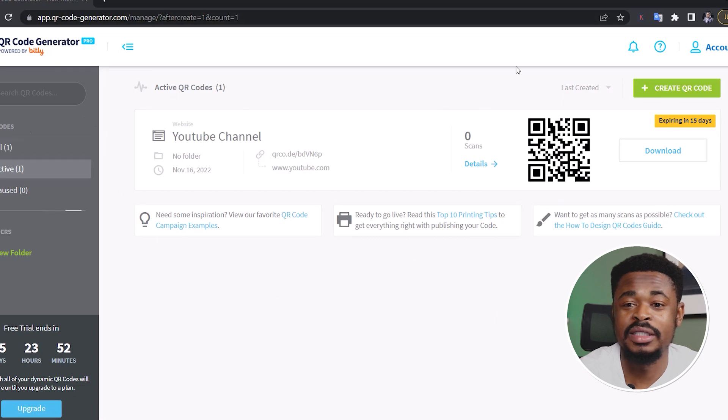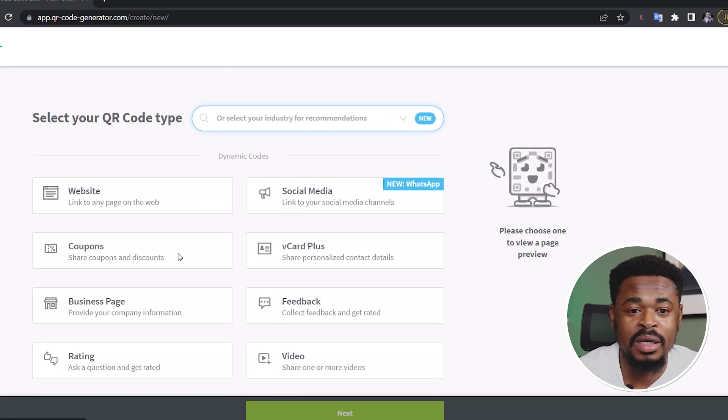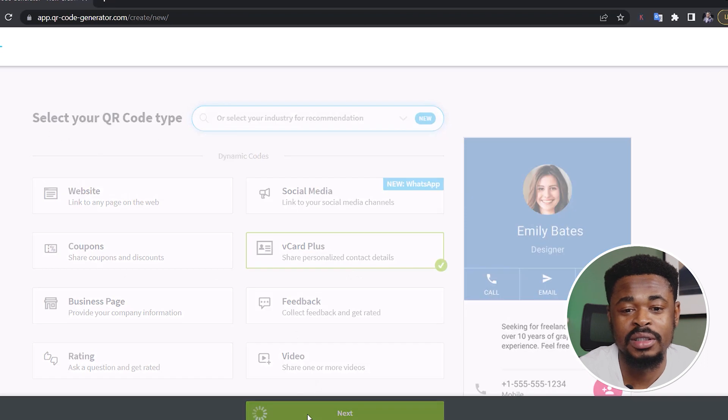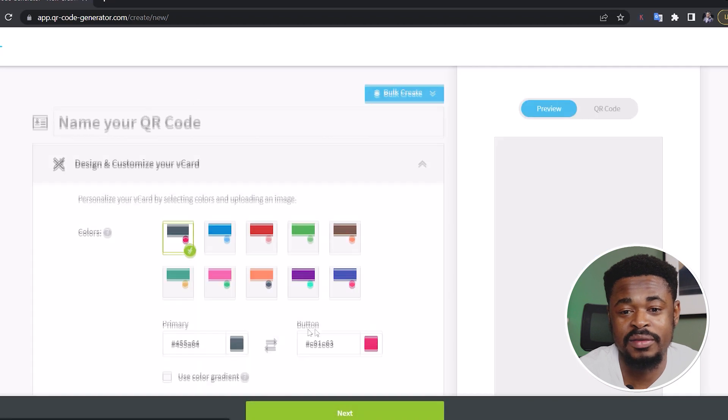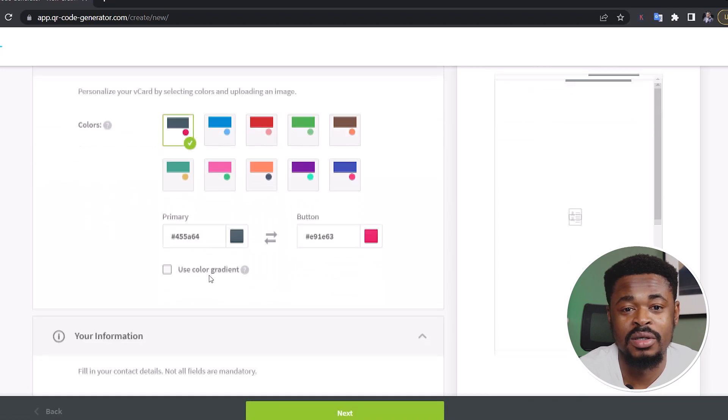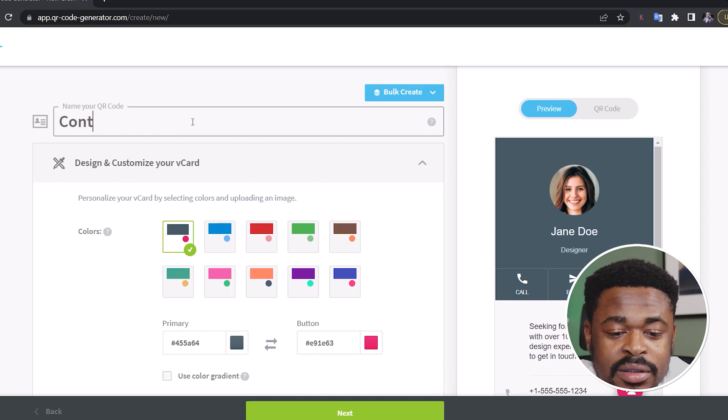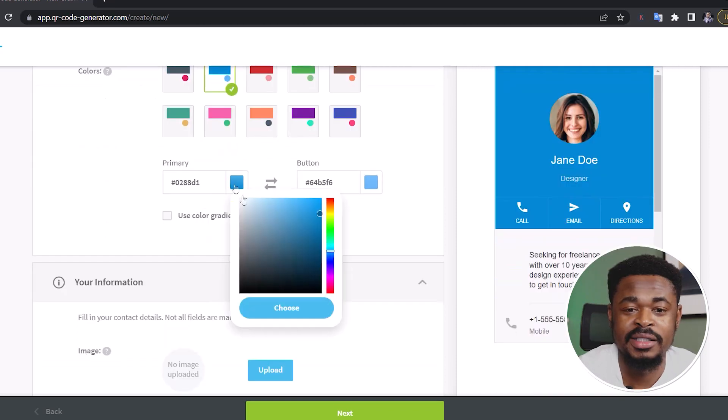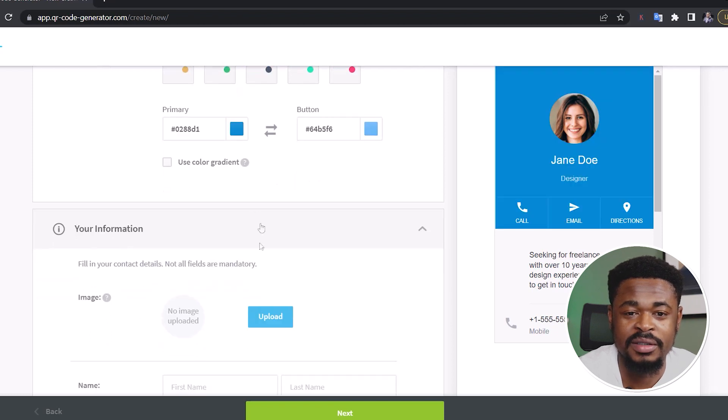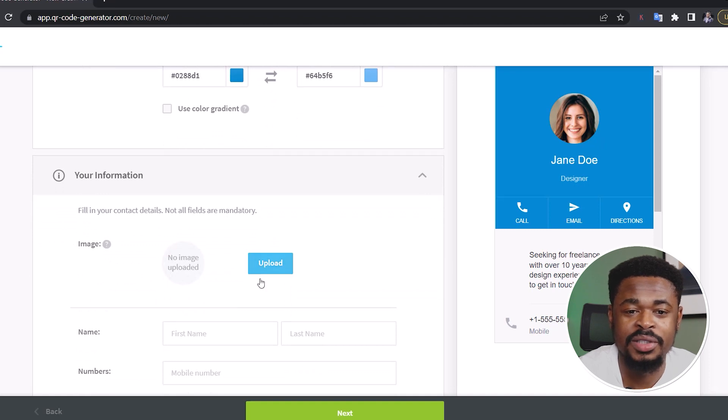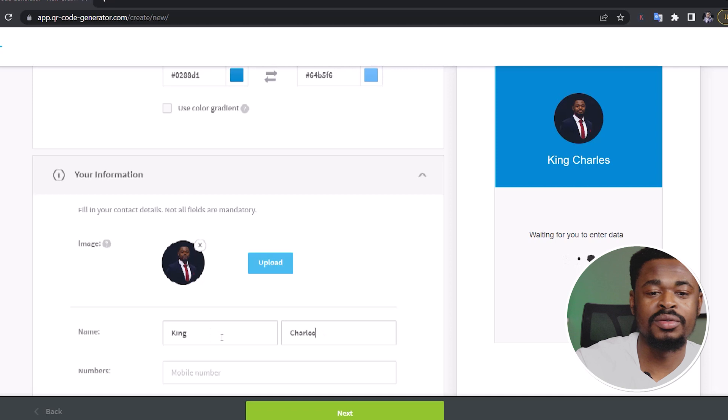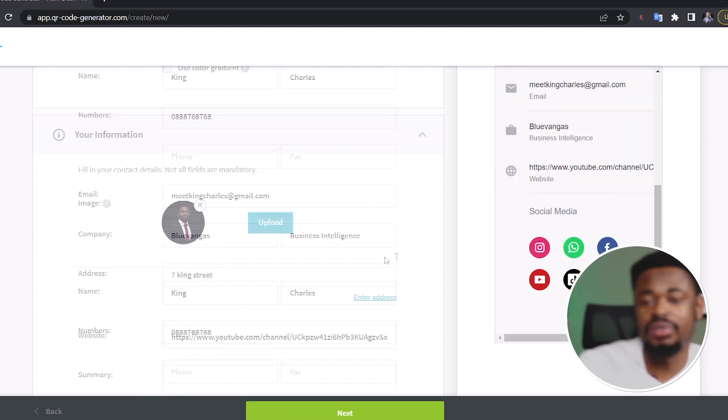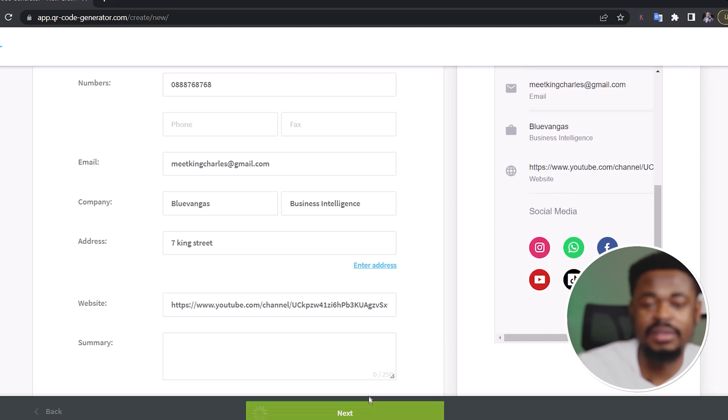And say you want to create a contact, a virtual business card that has your name and all that. You can click on V card plus. So this is a good way of sending out maybe your contacts to your clients. Instead of typing out your phone number, you bring it out. Okay, let's use this as contact me. And I can decide to change the color to what I want. I'm just going to use this to make it faster. And then you can use an image. Upload any image you want. King Charles and all that. So this is how, once you're done, you click next.